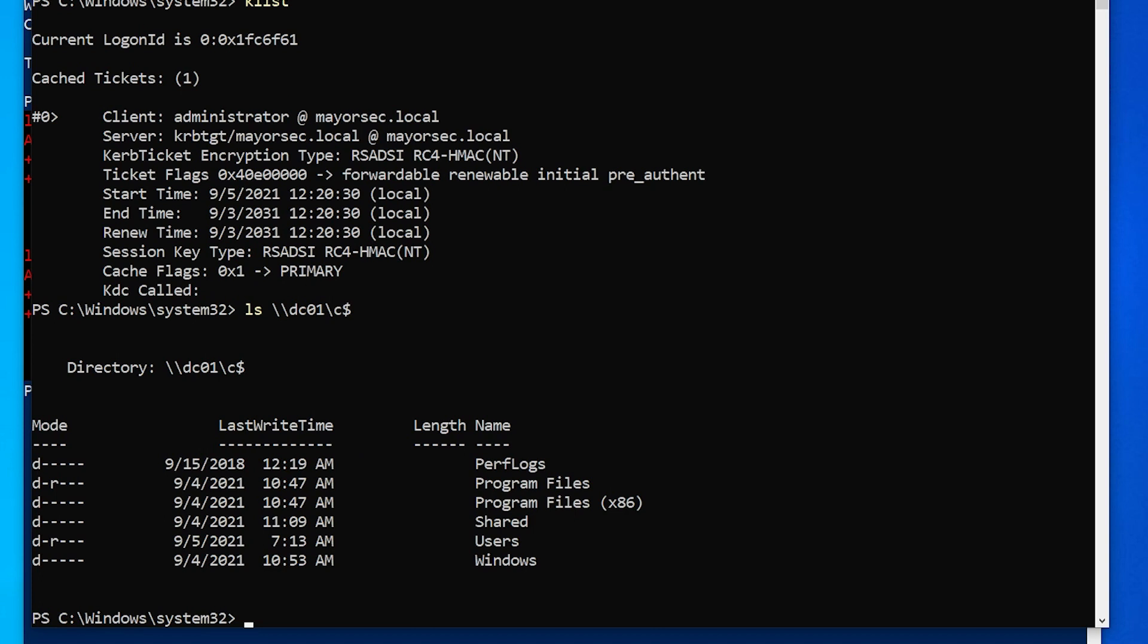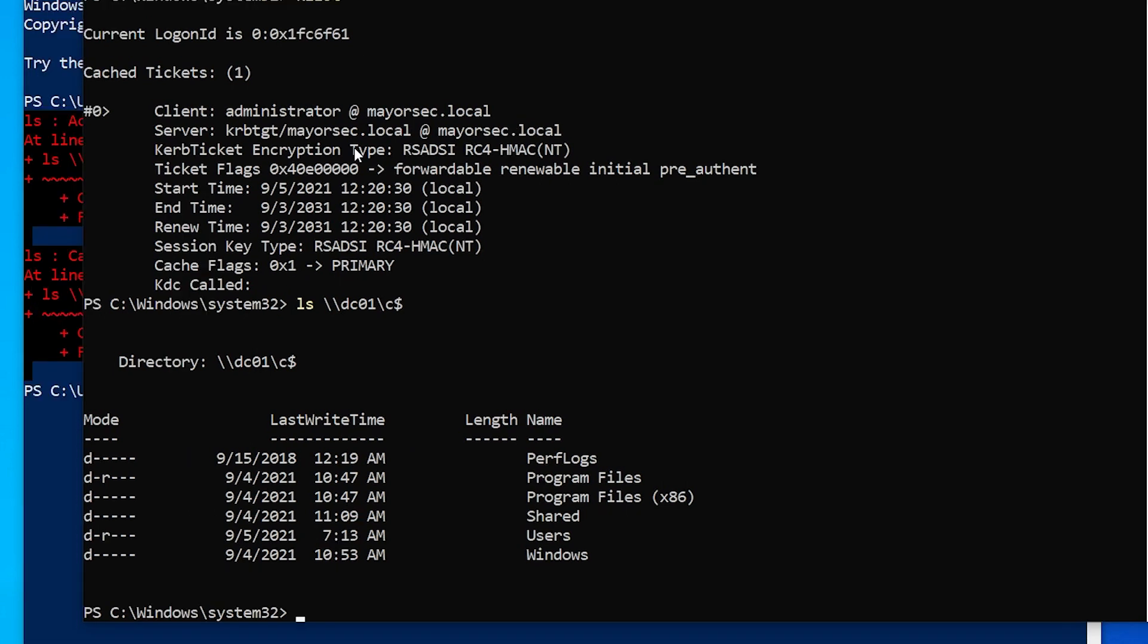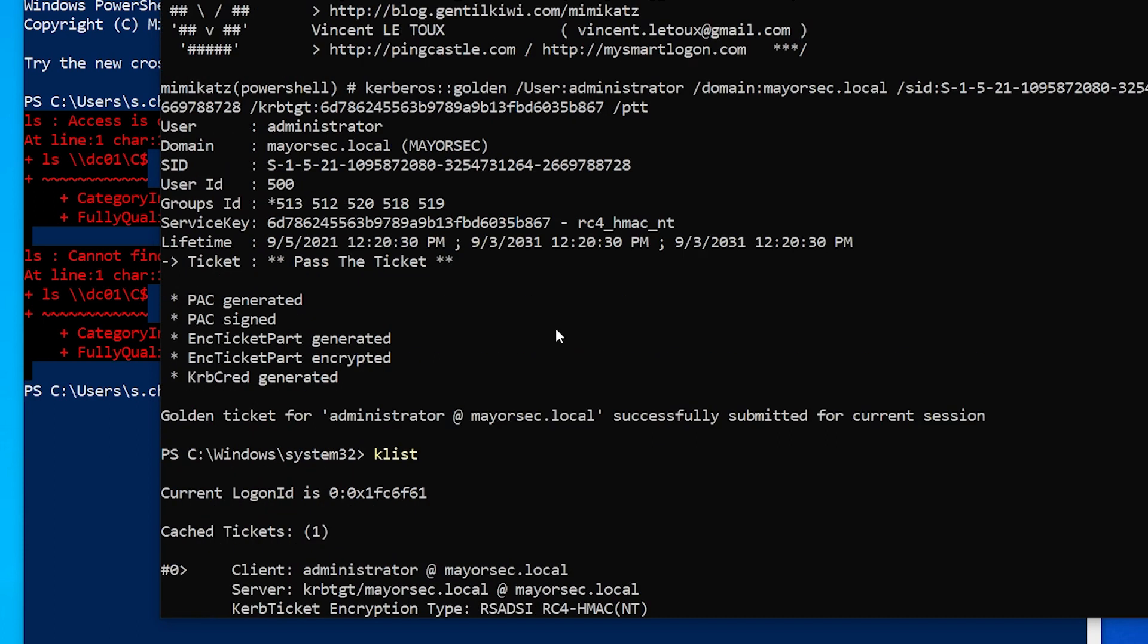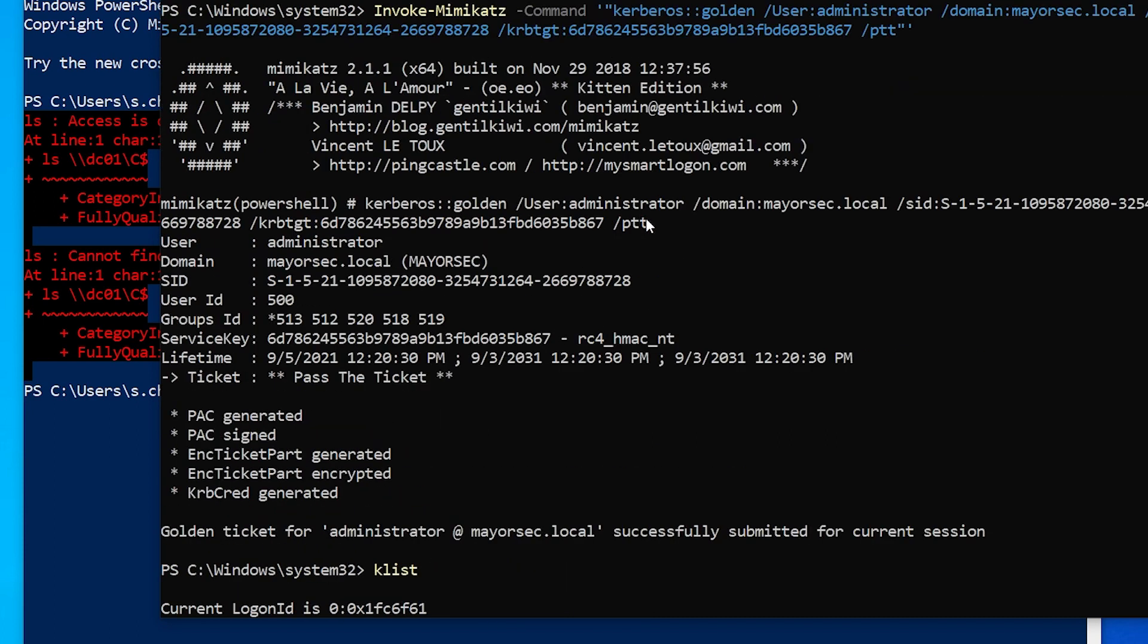So let's go LS DC zero one C drive and we're able to access it. So using that ticket, we're able to successfully access the domain controller.